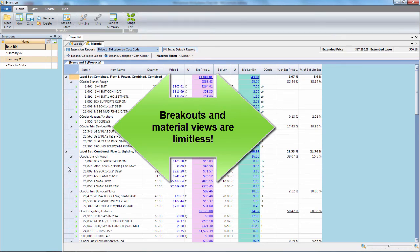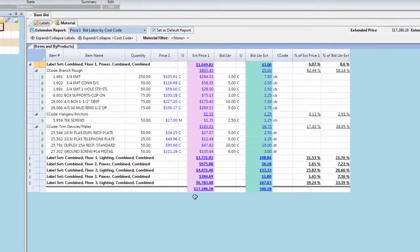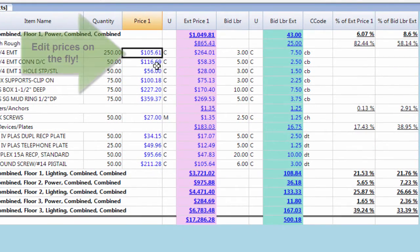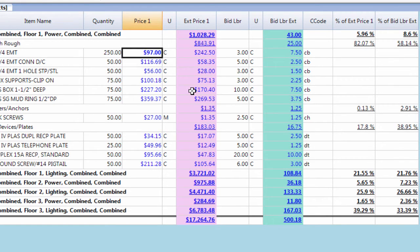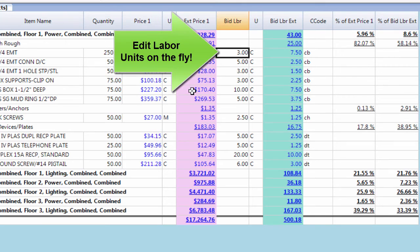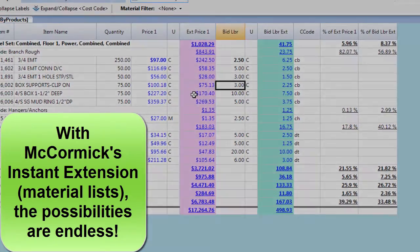With McCormick's Advanced Extension, you are able to make changes on the fly without affecting your permanent database. Here we will make a change to price — see the instant totals? This is the same with labor: change any labor unit you want for this job. With McCormick's Instant Extension reports and material lists, the possibilities are endless.